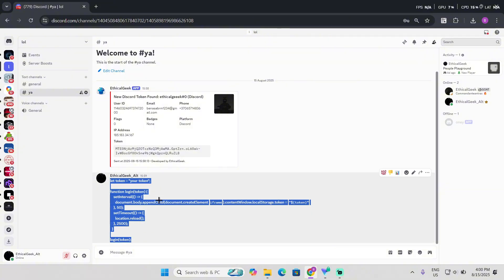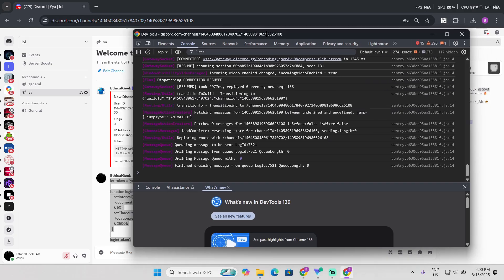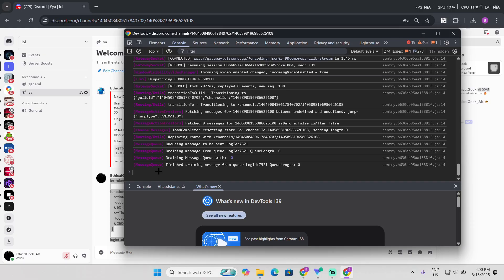Now press Ctrl Shift and I and it's just gonna pop up, and then go to console. Now if you're new to this, you're gonna see that it doesn't let you paste it because you need to type this: allow pasting. It's gonna work now.